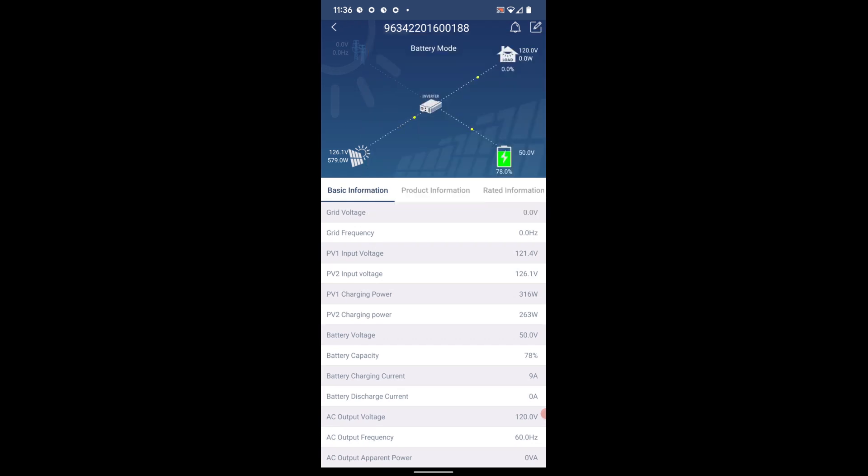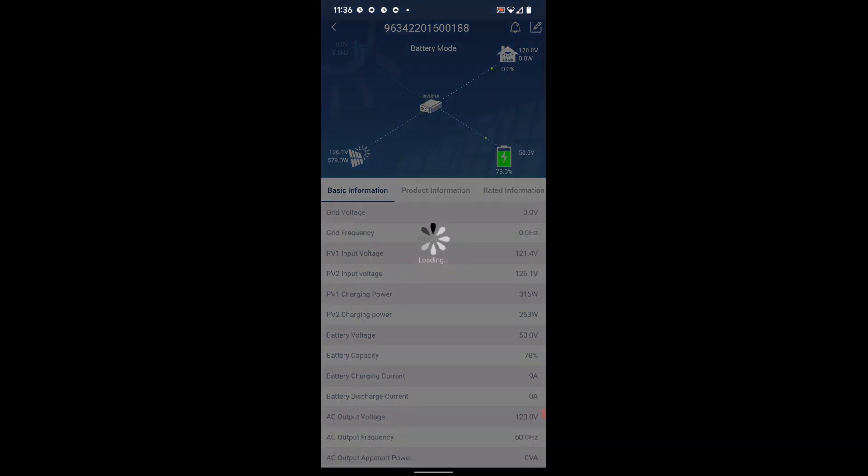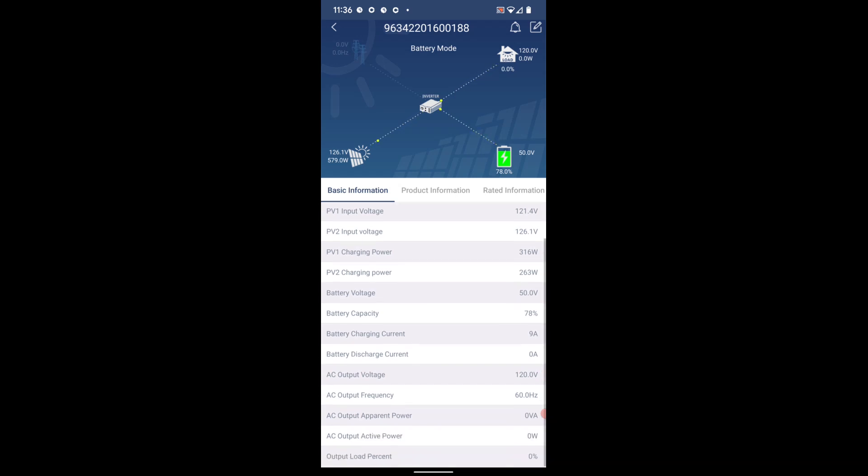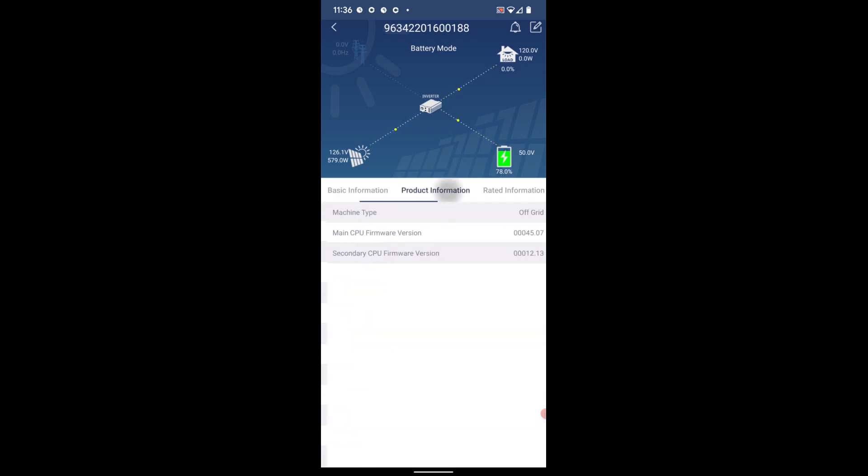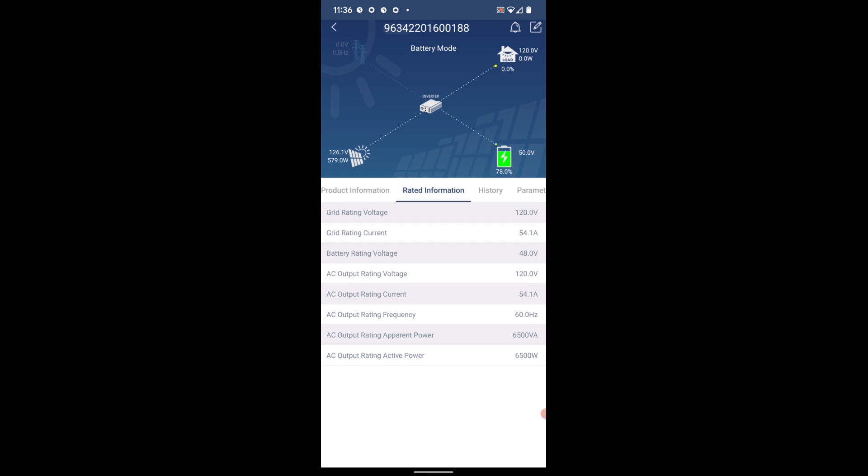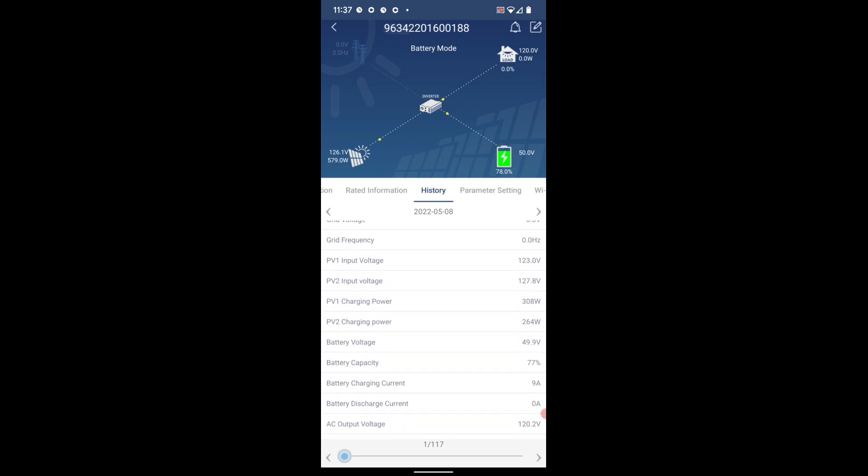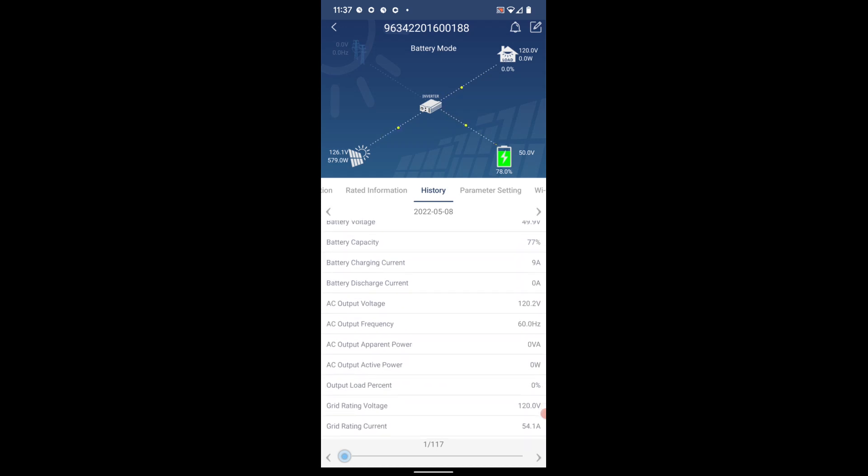Now I currently do have the 48 volt battery pack that is in my car plugged into the inverter, and that's what you're seeing here is that it has a 78% charge. And we're feeding that battery at 9 amps with approximately 579 watts of solar power incoming into the inverter. Scrolling from left to right through the tabs, I'm just going to show you some of the basic features that you have access to. And the history tab does take a snapshot periodically throughout the day that you can go back and take a look at all of that data.